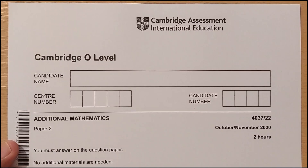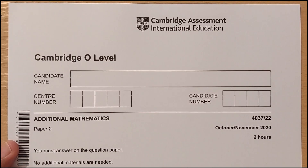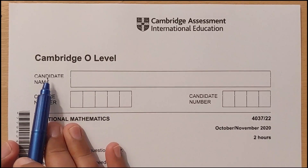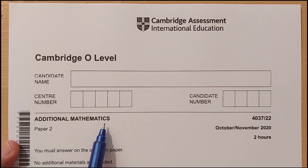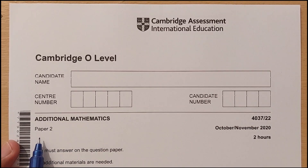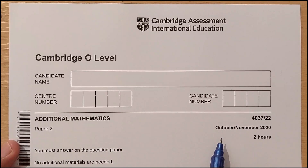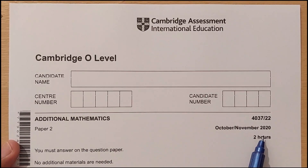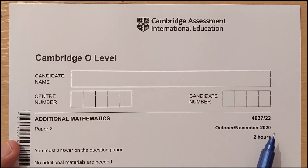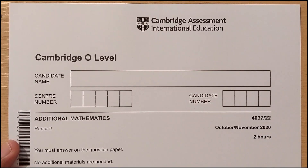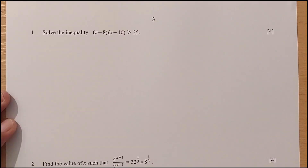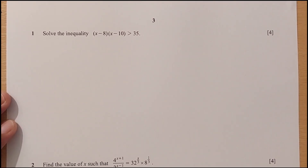Hello everyone. In this video I am going to solve Cambridge O-Level Additional Mathematics Paper 2, session October-November 2020, Paper 2-2. So let's start with Question 1: solve the inequality.